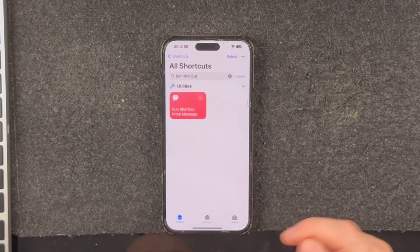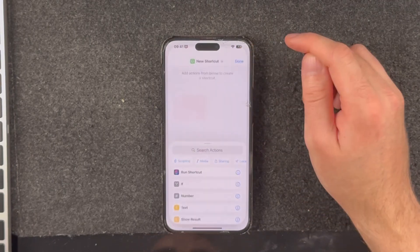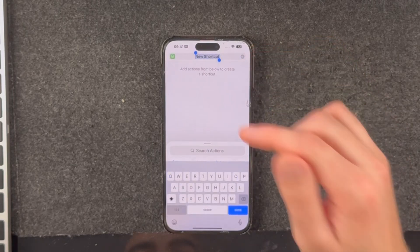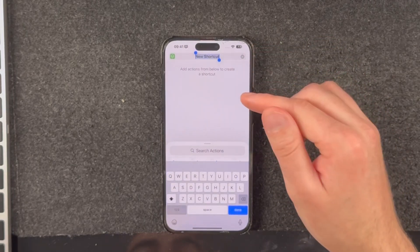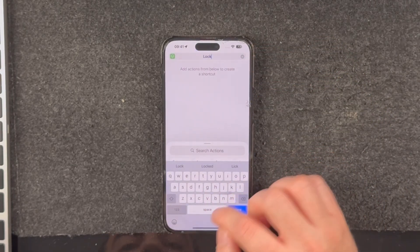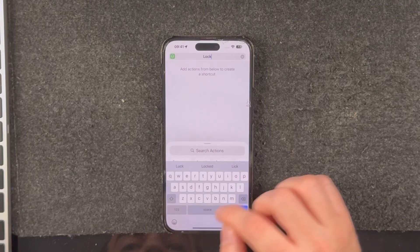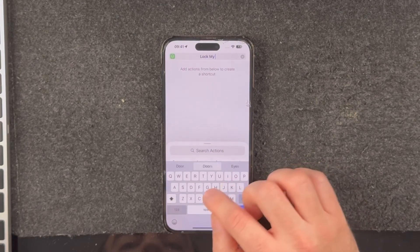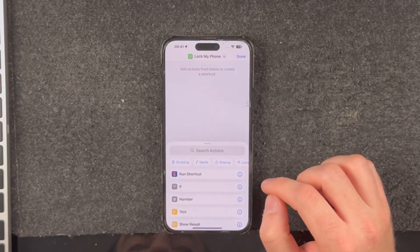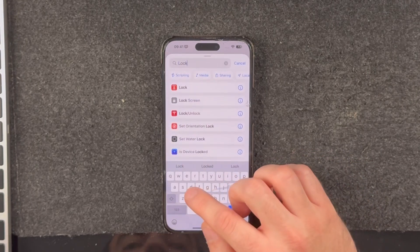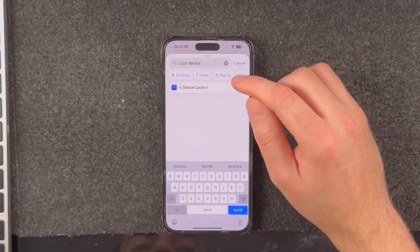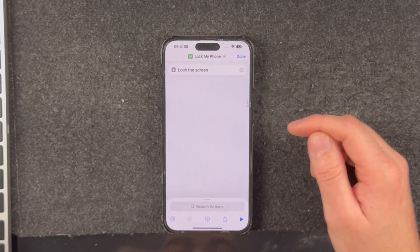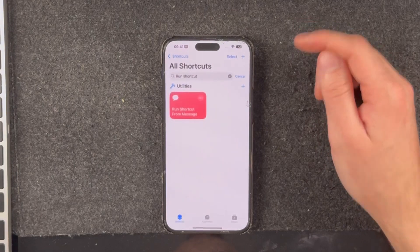To create a shortcut, go back to the Shortcuts tab and tap the plus button. Up here you can rename the shortcut — it's important that you know what the shortcut's name is for later. In this case I'm going to create one called 'lock my phone' and then add the Lock Device action, select Lock Screen, and tap Done.